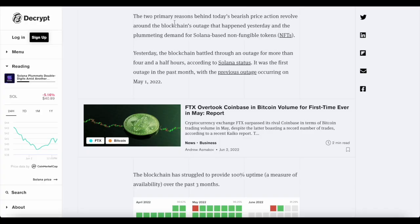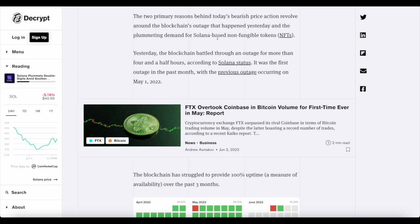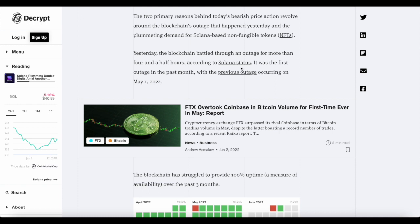This article also says the two primary reasons behind today's bearish price action revolve around the blockchain outage that happened yesterday and the plummeting demand for Solana-based non-fungible tokens, NFTs. So yesterday, the blockchain battled through an outage for more than four and a half hours.